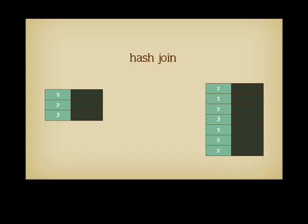We have seen how merge joins work. Hash joins are a variant that is a good compromise in terms of CPU and memory usage.